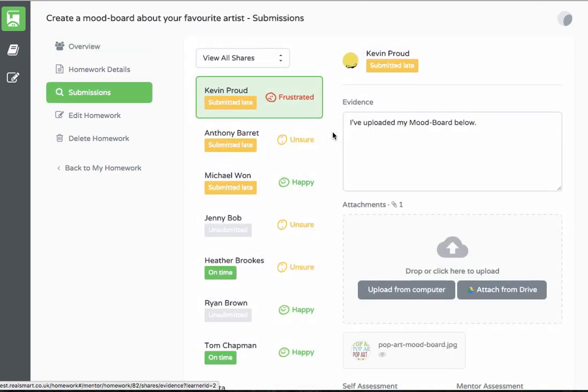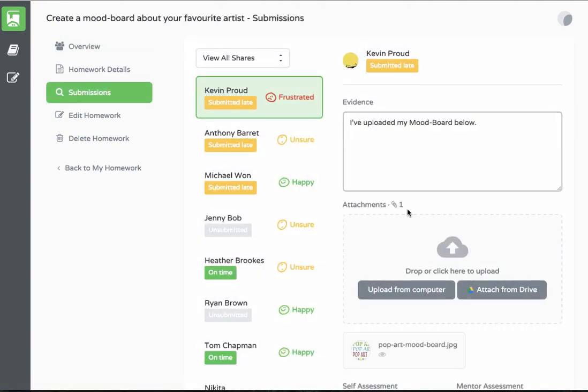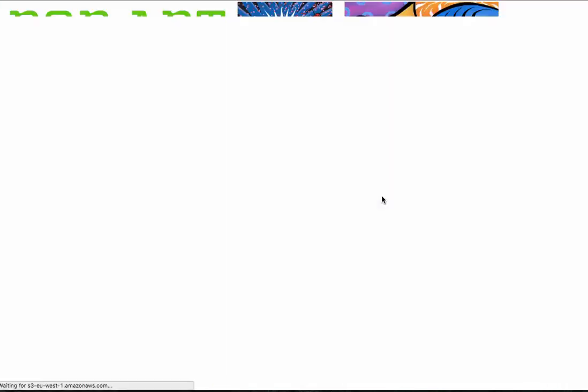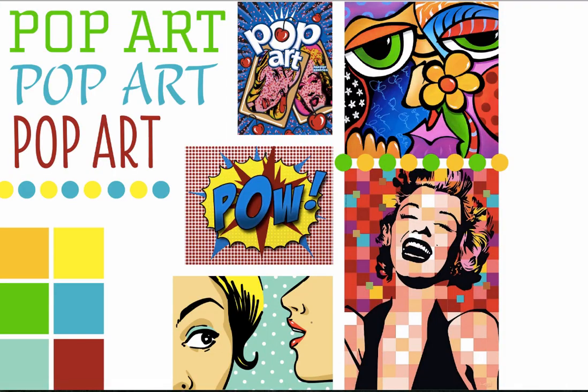We can then select individual evidence to view, assess, comment, and feedback.